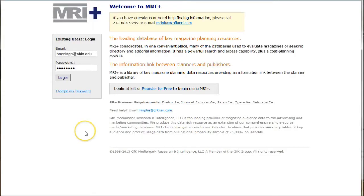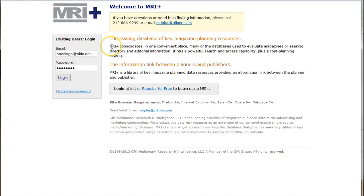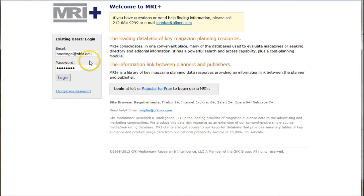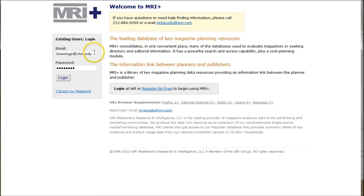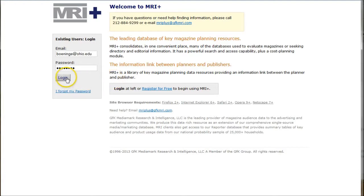So here you go. When you arrive at the homepage for MRI Plus or MediaMark Reporter, you'll notice there is an existing user's login box here. If you've never used MRI Plus, you must register for free right here before you can use it. Do not try to log in here with your Ohio email address because it won't work. You'll register for free here. Definitely use your Ohio email address, but use whatever password you want. I'm using my Ohio email address, but I'm using a non-Ohio password because I like to change my OU password periodically. So I'm going to log in as me. You want to log in as you after you register right here.